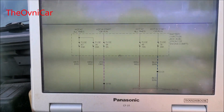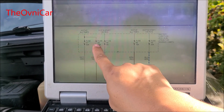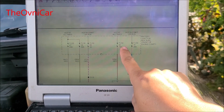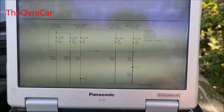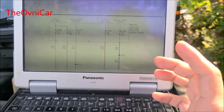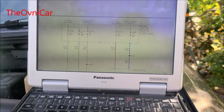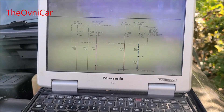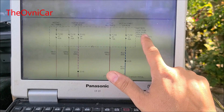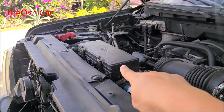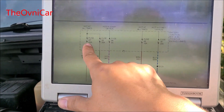Vamos a empezar por revisar estos fusibles: 47, 36, 54, 46 y 76, ya que estos fuses le pertenecen al módulo del freno antibloqueo. Si uno de ellos está quemado, es muy probable que la computadora del ABS no esté hablando, que no haya comunicación. Van a estar en el Battery Junction Box, enfrente del motor. Entonces vamos a revisar estos fusibles.